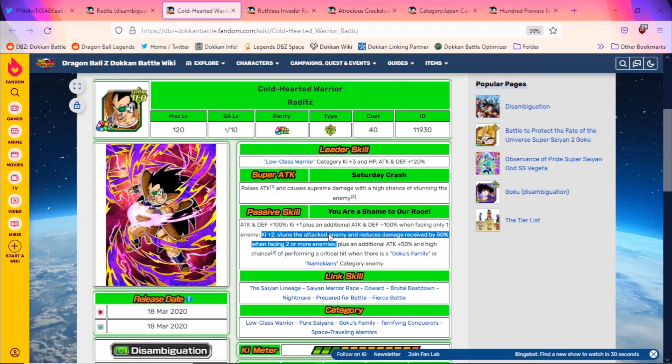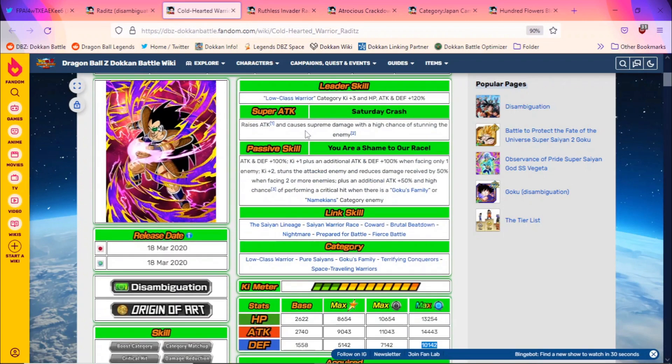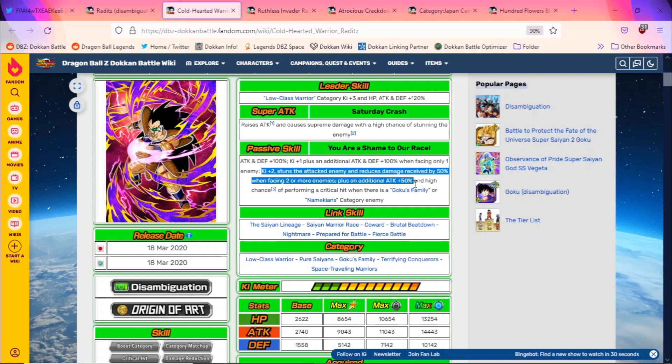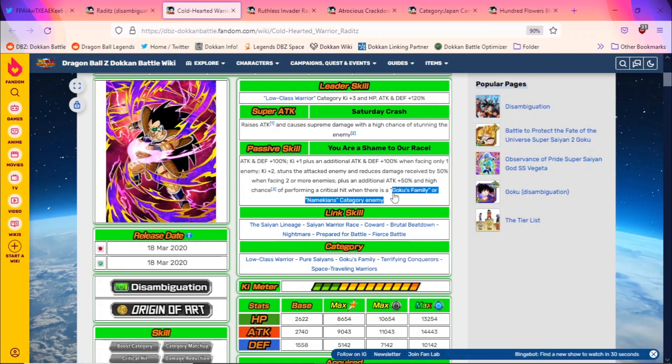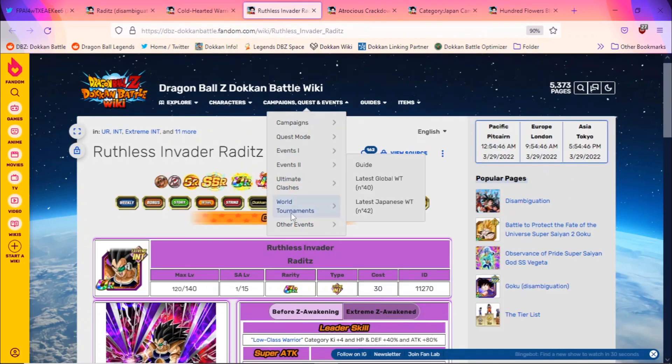His defensive stats are really high, and they'd probably just slap a raises defense on a super attack effect, or a revised super attack effect, and he'd look a lot better. But this Raditz, primarily he's a stunner. He's primarily meant to be used in Super Battle Road where he gets access to the extra ki, he gets a stun, he gets damage reduction, and then he gets the additional 50% attack and then a 50% chance of performing a crit when there's a Goku's Family or Namekians category enemy. I mean, that is of course a reference to his fight against Goku or Piccolo.